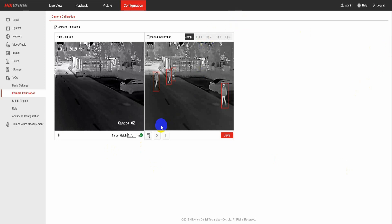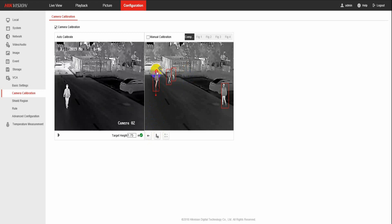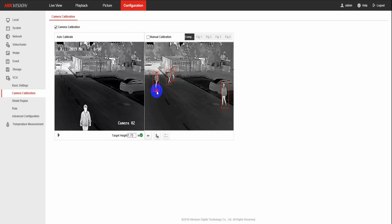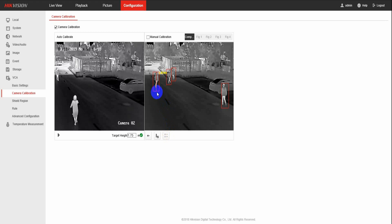Finally, click the Verification button to enter the verification interface. Click the Vertical Verify button to draw a vertical line on the composite picture, then click the Calculate button to calculate the size. Compare it with the real size to verify the calibration accuracy.